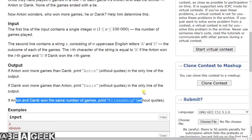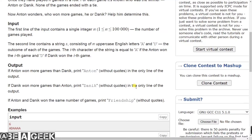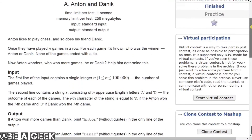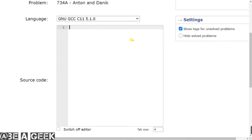If Anton and Danik won the same number of games, print Friendship. So basically, if Anton won we count A, if Danik won we count D, and if both have the same number of games we print Friendship. This is a simple program. We will traverse the string, see where we have an A and increase the Anton count, and where we have a D we will increase the Danik count. At the end we will check — it is a simple program.